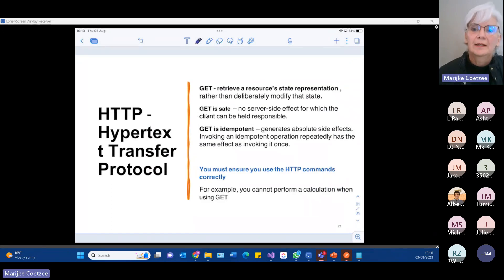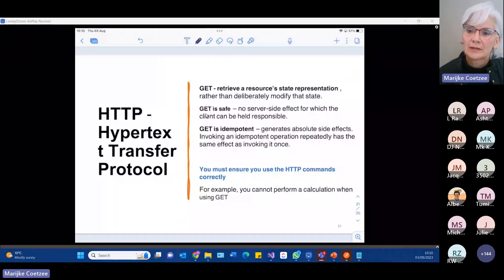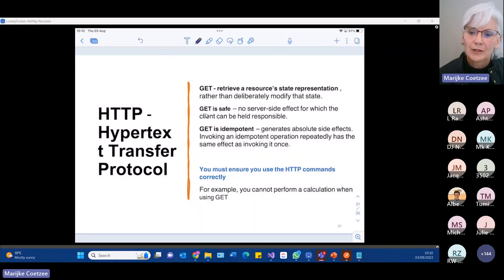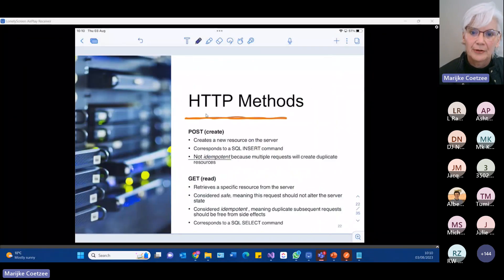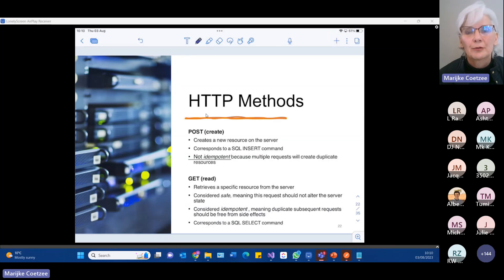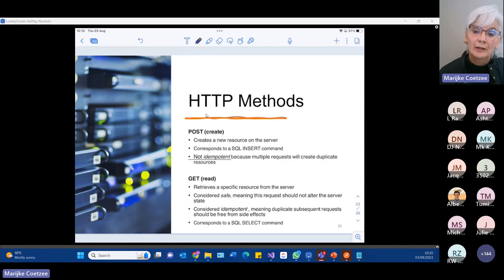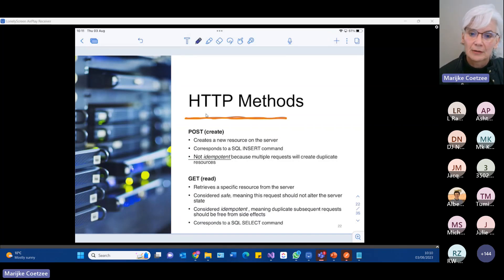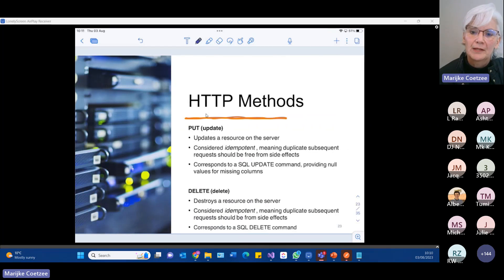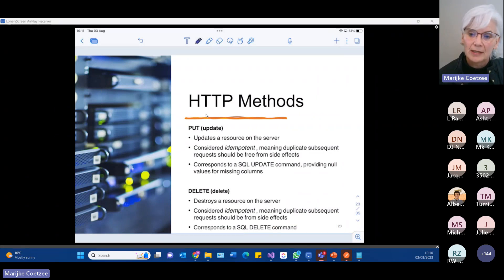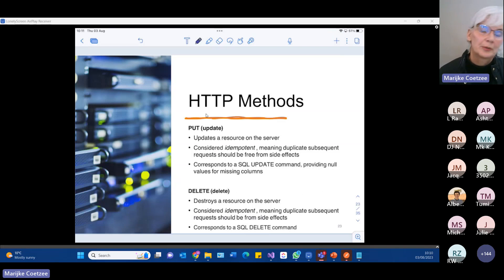To summarize: GET gets the resource state representation — it is safe and idempotent. POST creates a new thing — it's like a SQL INSERT, it's not idempotent and not safe. PUT is updating — it's idempotent and like a SQL UPDATE. DELETE is also idempotent. These are important concepts to understand correctly.